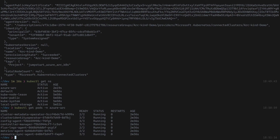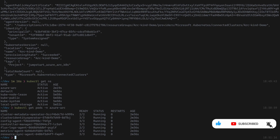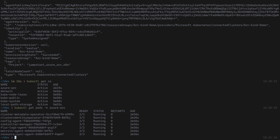In this demo we showed how to take a locally deployed Kubernetes cluster using kind and onboard it as an Azure Arc enabled Kubernetes cluster. Thank you.